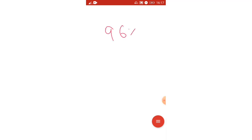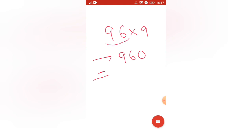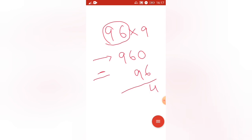Let me take one more example: 96 into 9. First step, add 0: 960. Next step, minus 96. So 960 minus 96 — this gives us 864. That is our answer. It is one of the easiest techniques — just remember: add 0 and subtract the number.